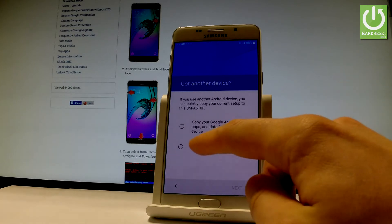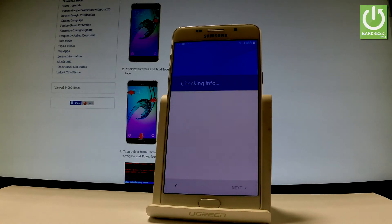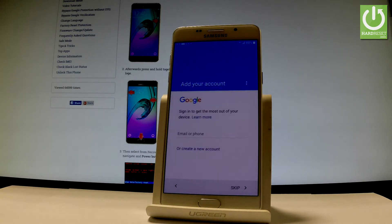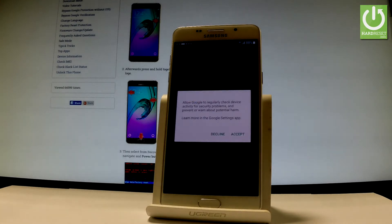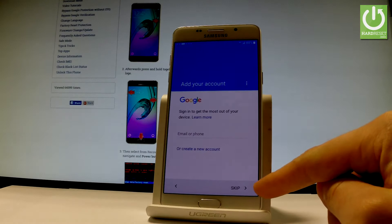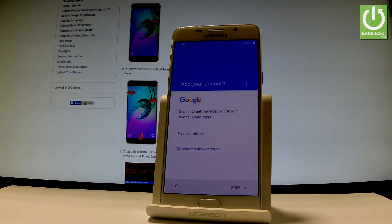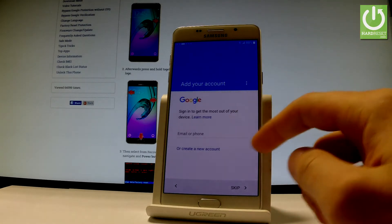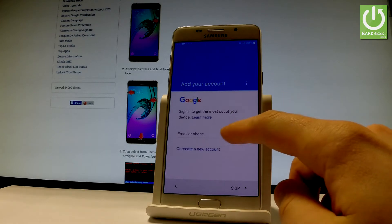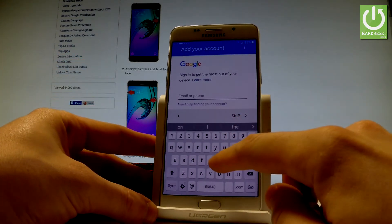To set up as new, let's choose No Thanks and tap Next. At this point you can add a Google account to your device. It's not necessary — you can skip using the Skip button — but adding a Google account enables some interesting features, so let me do it. You can create a new Google account using that link, or use your existing one by entering your email or phone number.